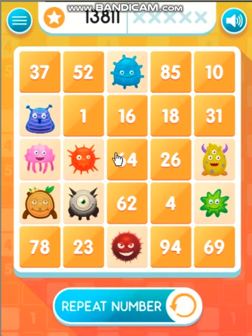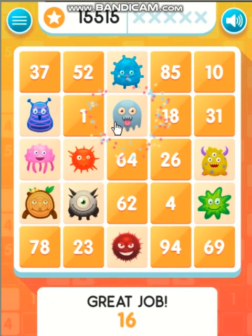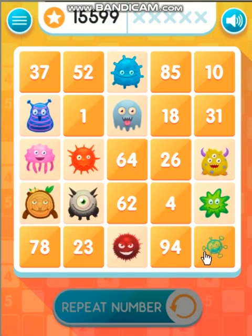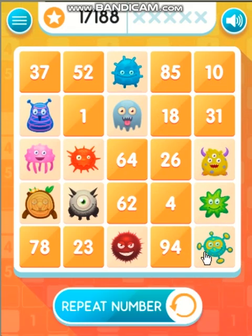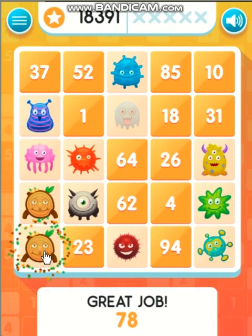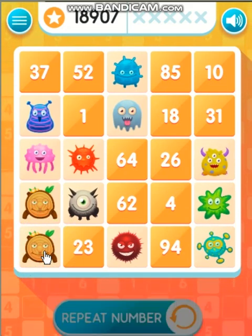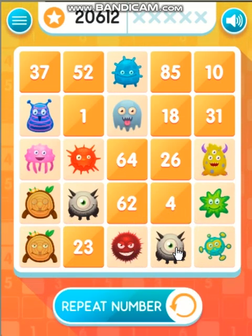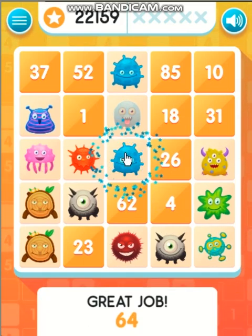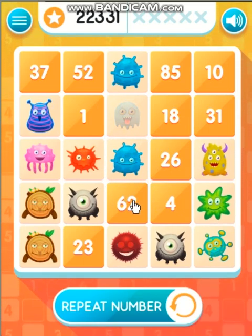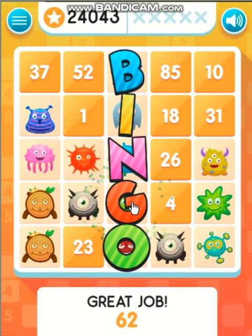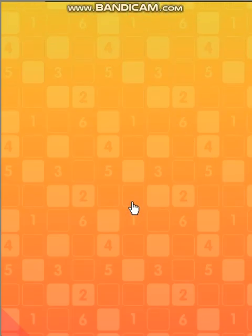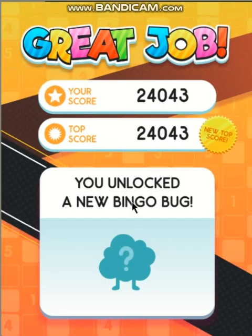Sixteen. Sixty-nine. Seventy-eight. Ninety-four. Sixty-nine. Sixty-four. Sixty-two. Bingo! Great job! Good job!